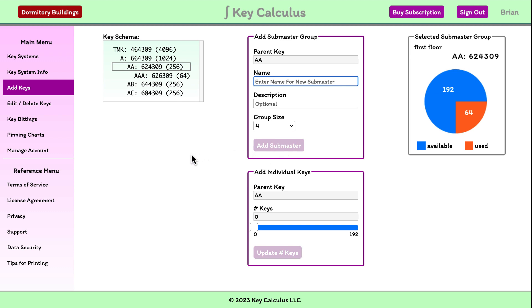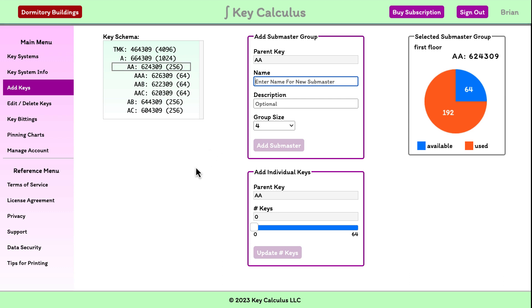And I'll repeat this for the east and west wings. Now we have all the submasters for the first floor of Pioneer Hall. The procedure will be the same for the other floors.